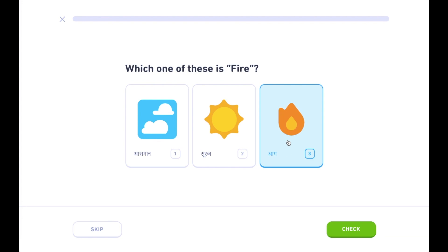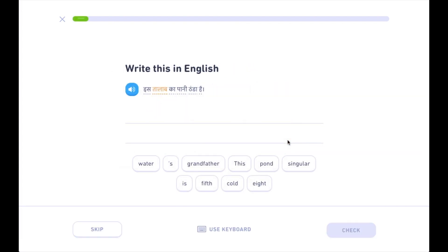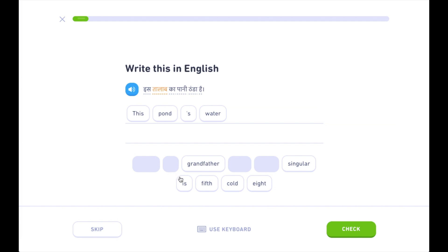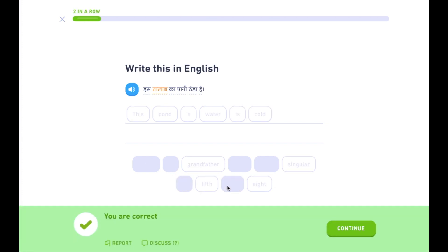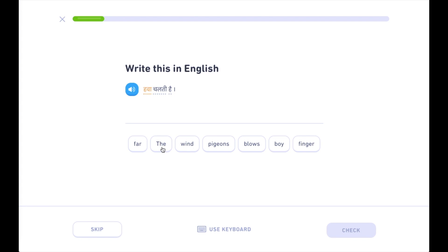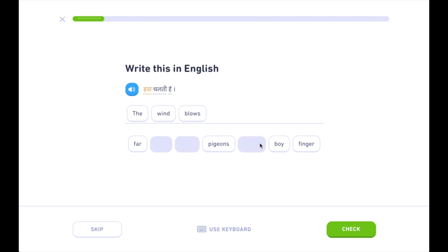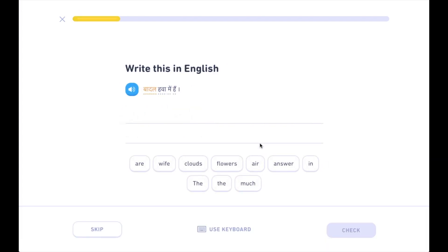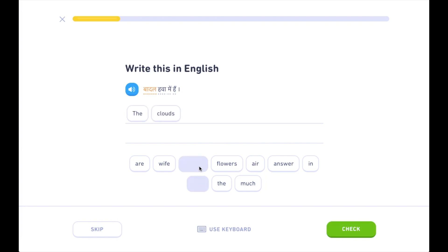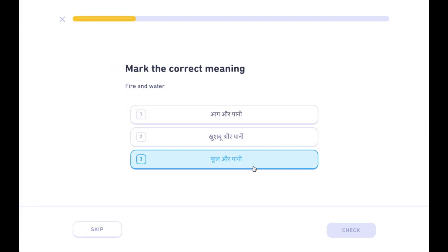आग। इस तालाब का पानी ठंडा है। तालाब। हवा चलती है। बादल हवा में है।